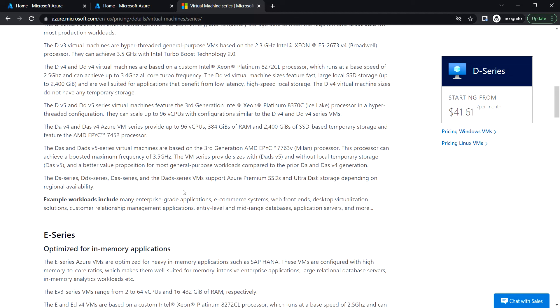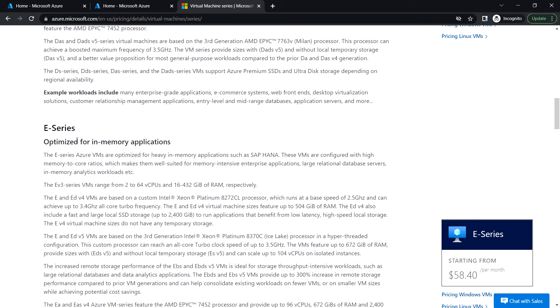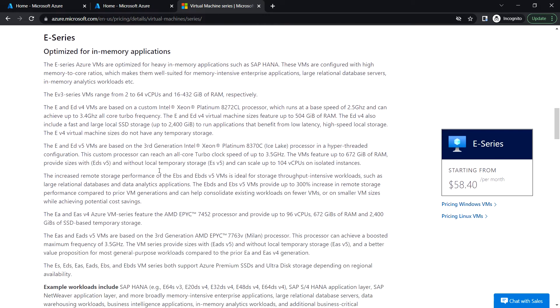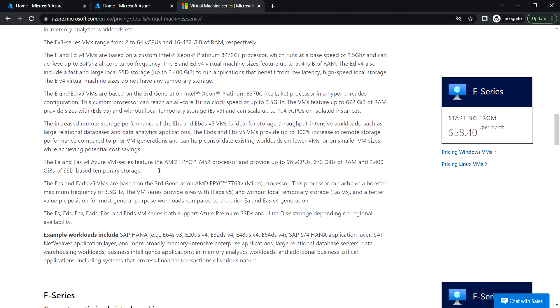Then the E-series, which is optimized for in-memory applications. You can see that it costs around $58 per month. The workloads suitable for this series include SAP HANA and similar applications.